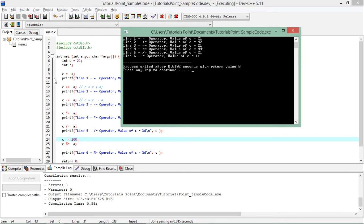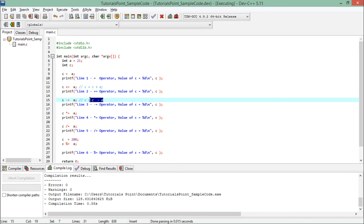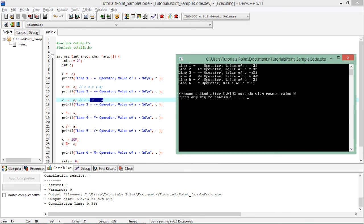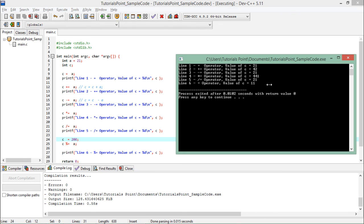When executed, you can see various outputs. First, assigning a to c gives c the value 21. Then adding 21 and 21 gives 42. Subtracting 21 from 42 gives back 21, since a is still 21. Multiplying 21 by 21 gives 441. Dividing 441 by 21 gives back 21 again. Finally, when c is set to 200 and the modulus is taken, you find the remainder.